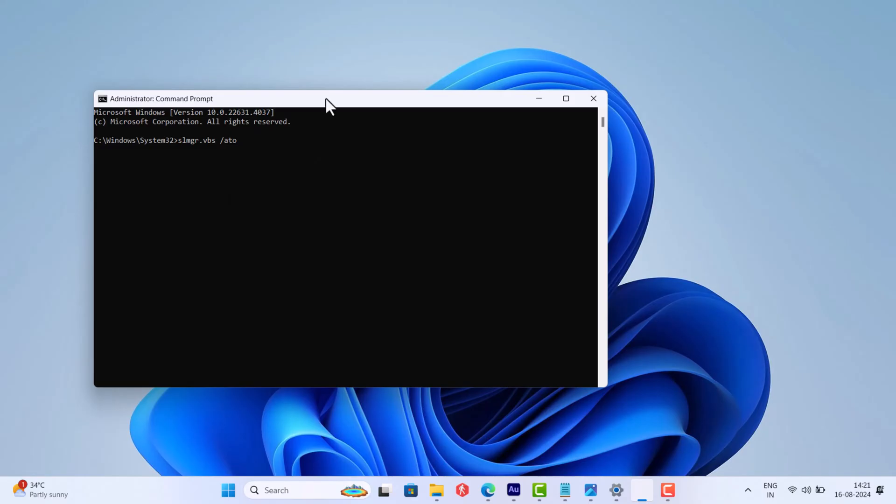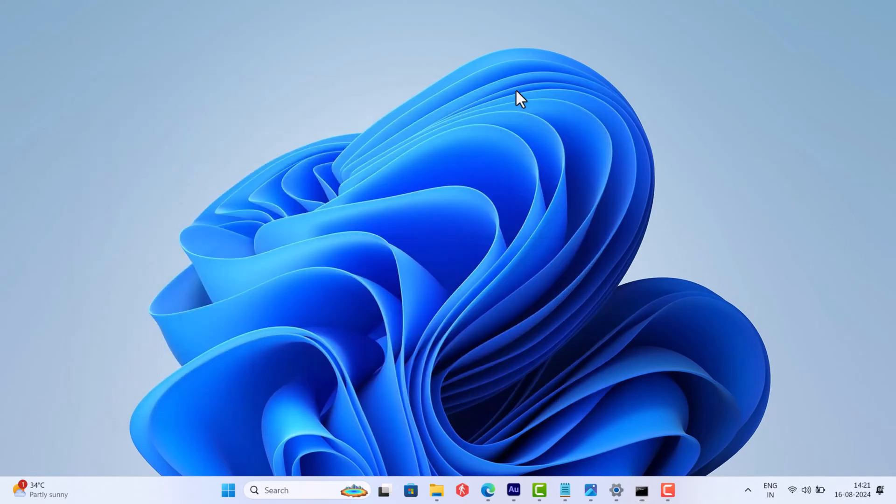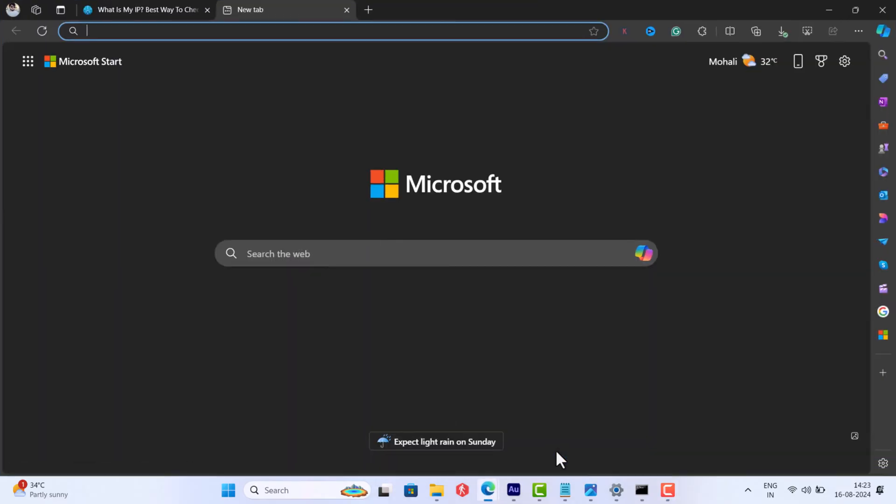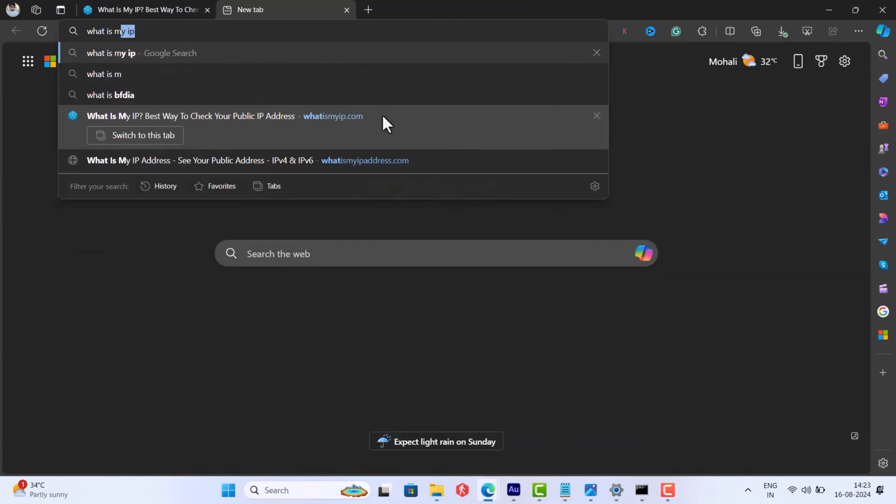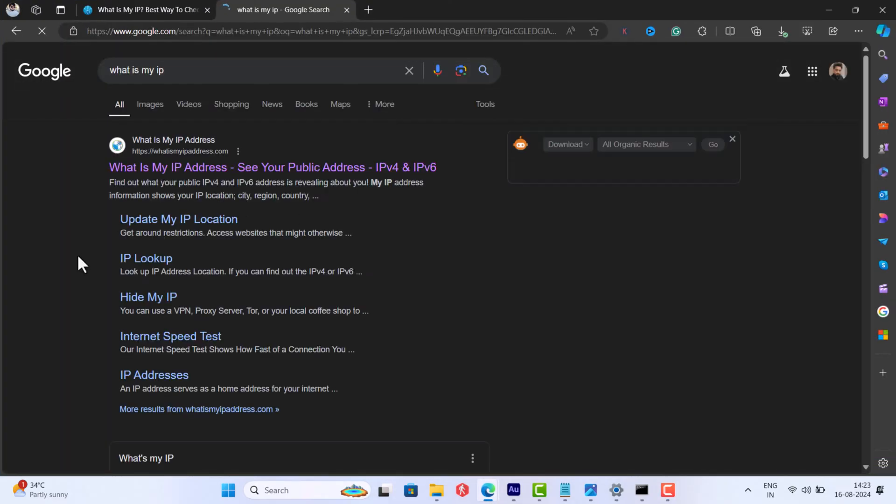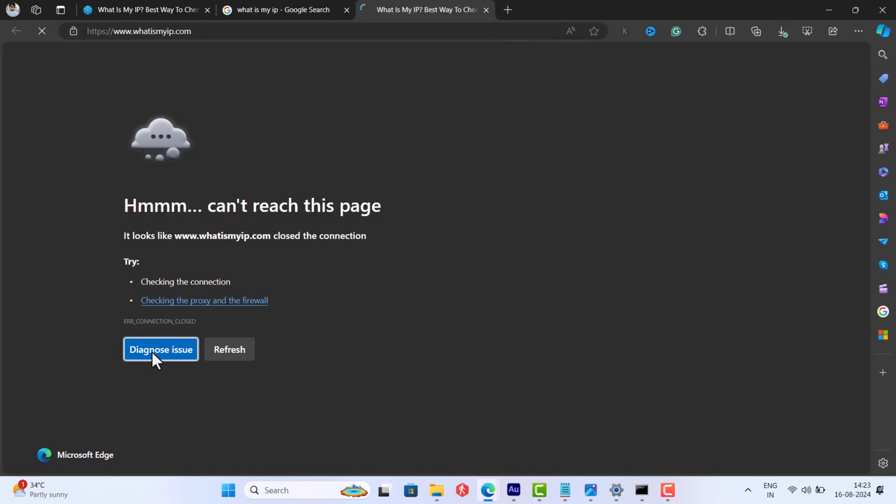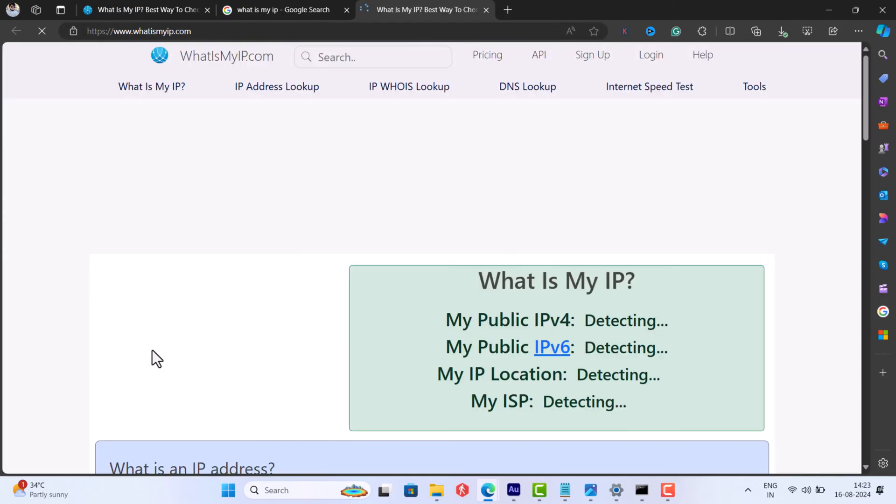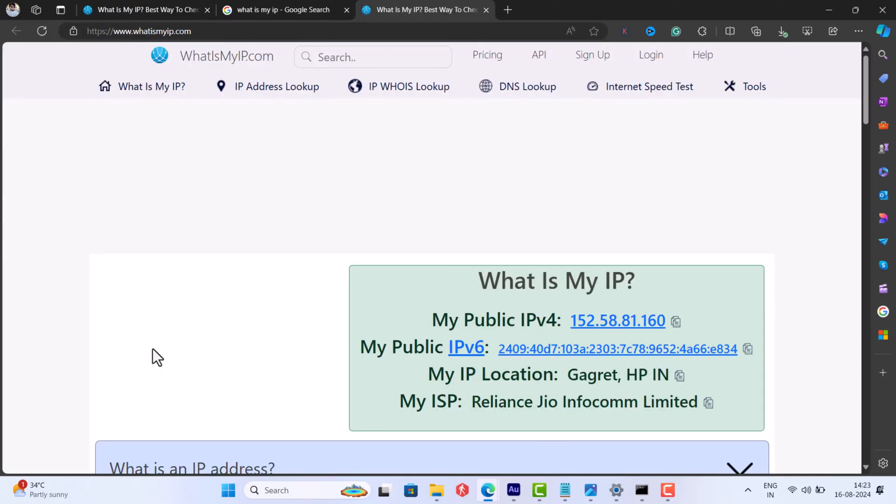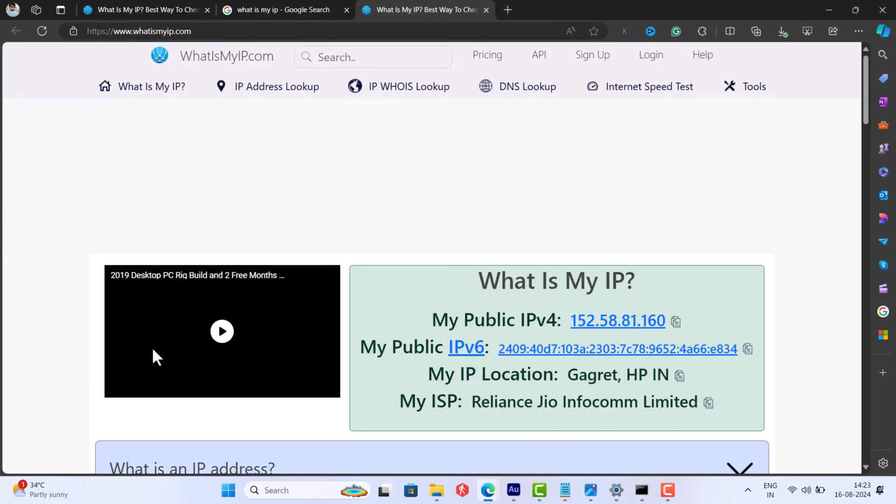And you will receive a message that your edition is activated or similar message. If this also fails, check networking issues between KMS client and the KMS host server. In the browser, search 'what is my IP', then open this site and note the IPv4.